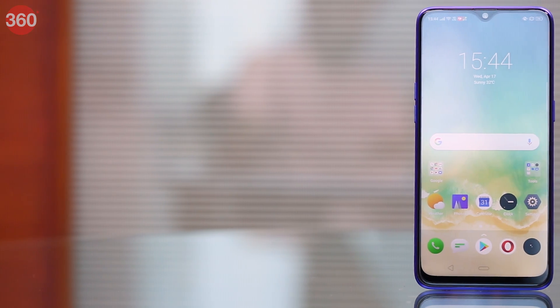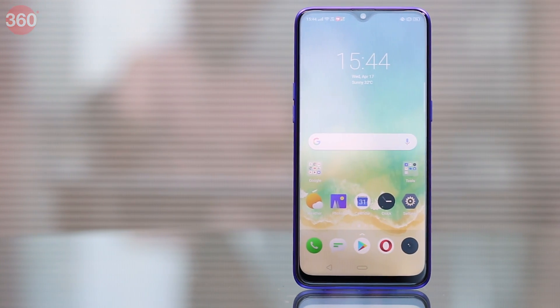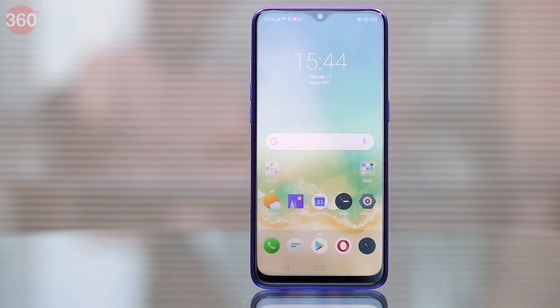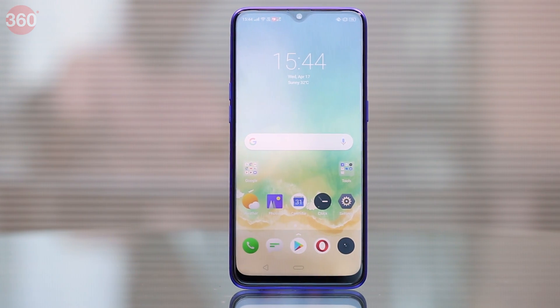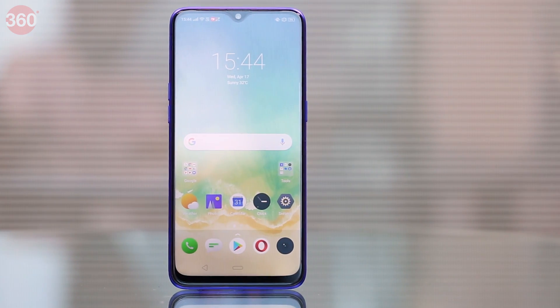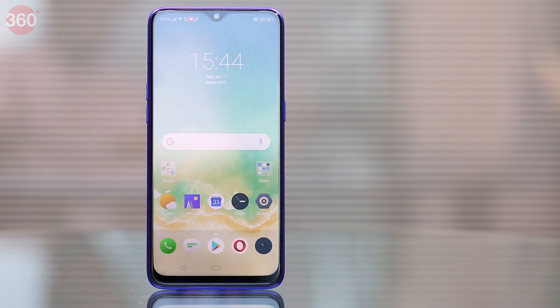Android Q Beta 3 is now available to download. This time, it's not limited to only Pixel devices and a couple of other phones. There are actually over 20 smartphones on which you can install Android Q Beta 3. We decided to show you how to install Android Q Beta 3 on the Realme 3 Pro for multiple reasons.